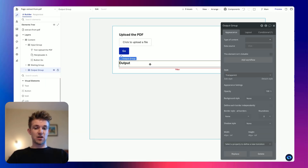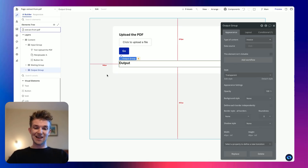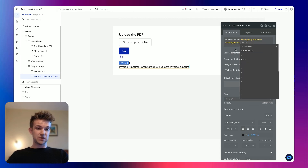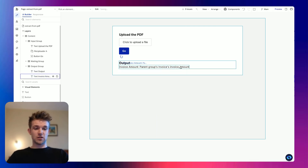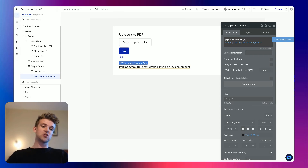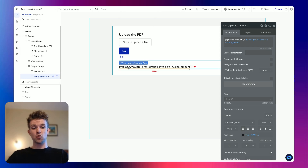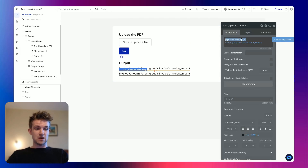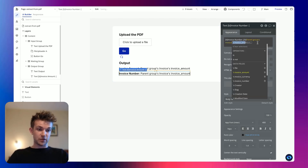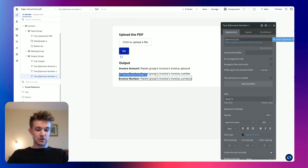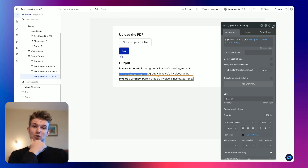So now we can go back to design, and we're going to give this output group a type of 'invoice'. Now we're going to add in some text — the text here is going to be 'invoice amount', and the data is going to be parent group's invoice amount. We're going to copy this. I'm going to add in a little bit of styling using BB code to make the invoice amount bold. Then paste it and change this to 'invoice number' — and obviously change the data field to invoice number. And lastly, we are going to have 'invoice currency', and change the data field to invoice currency.